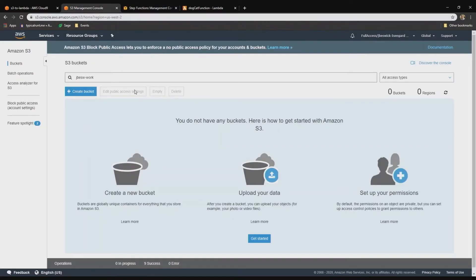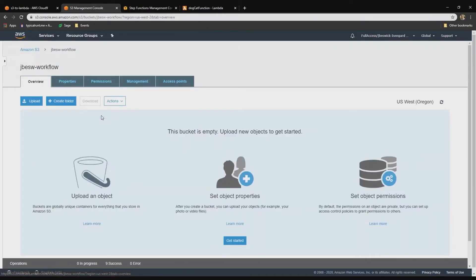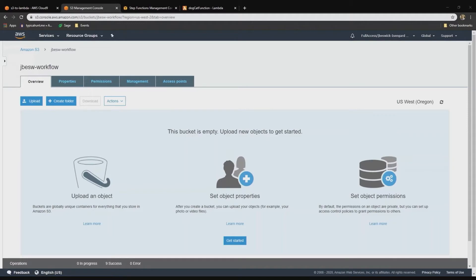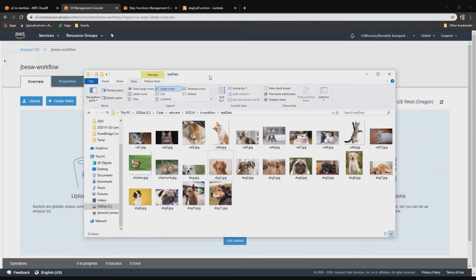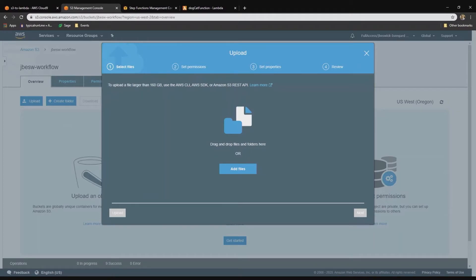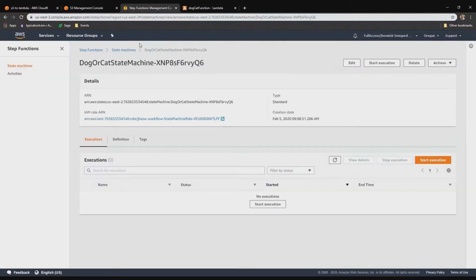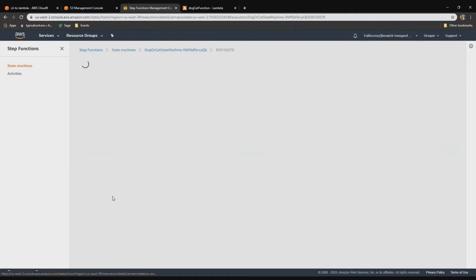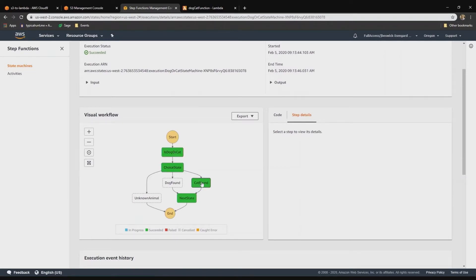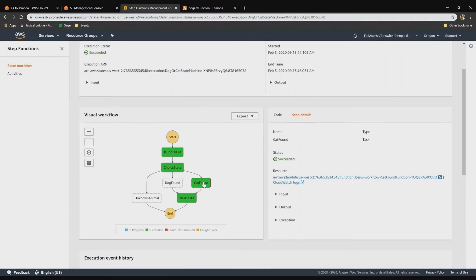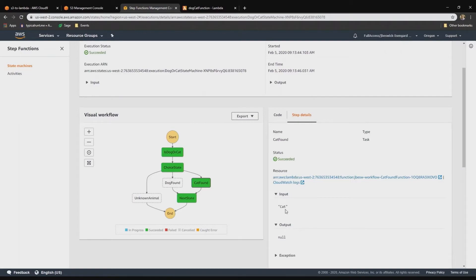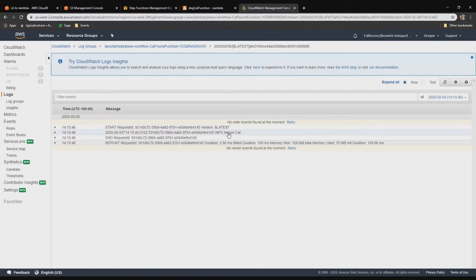Back to the bucket that we created, I'm going to go in and upload some images to see this working. I have a lot of different images of dogs and cats, but also a chipmunk and a chicken. I'll upload just the kitten for now — and that's now been uploaded. Back in the Step Functions window, we'll just refresh, and we can see that workflow is now completed. It successfully looked at that image, ran the dog or cat function, returned the cat, fired the cat found function, and then exited out. The cat was returned by the Rekognition service. Looking at the CloudWatch logs, the cat function ran and it says meow.